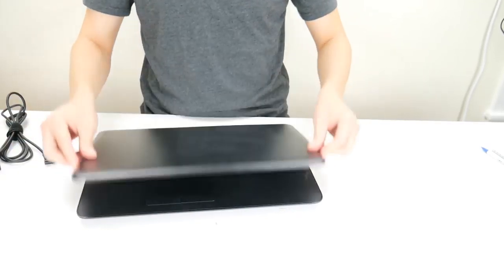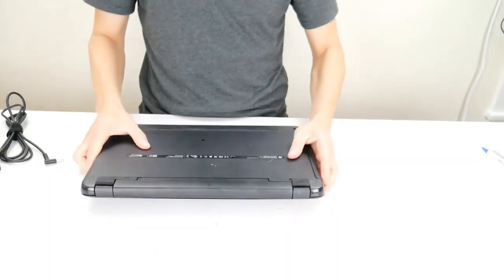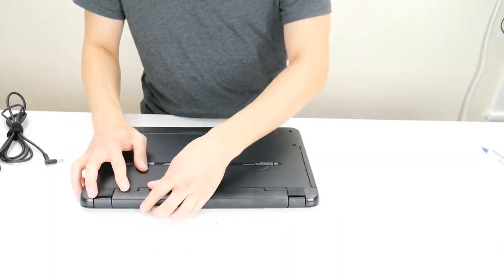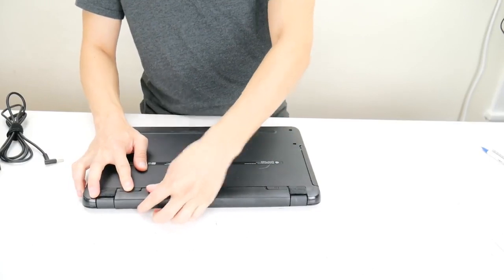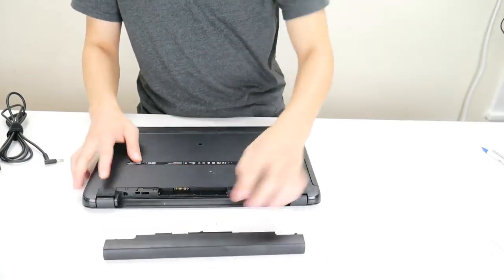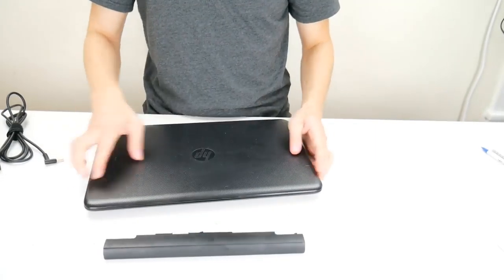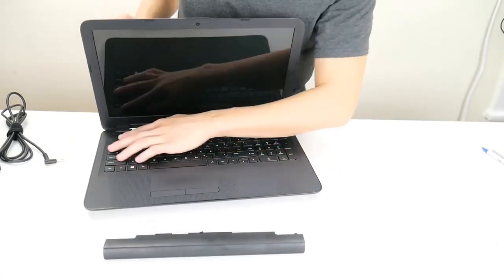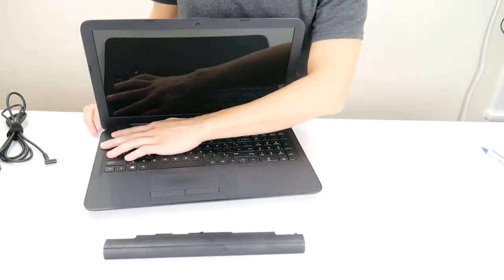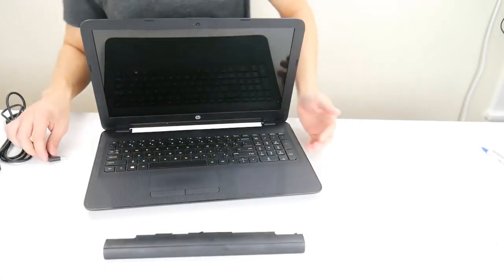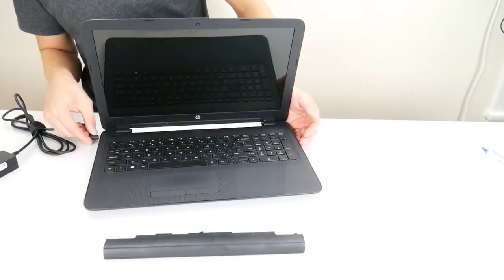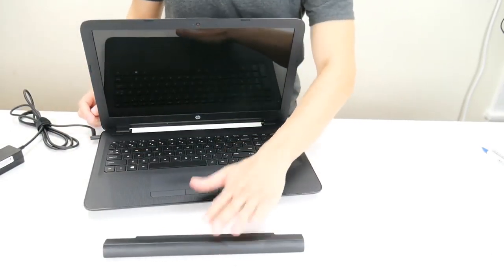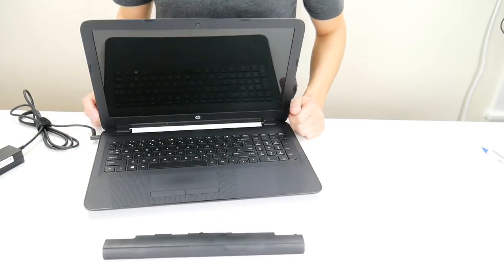If it's still not turning on, then we're going to repeat the process to see if the battery is the problem. So remove your battery again, hold the power button down for another minute. Once you've been holding it down for a minute, put your charger back in, but don't put your battery in. Try to turn the computer on.